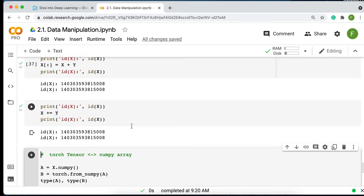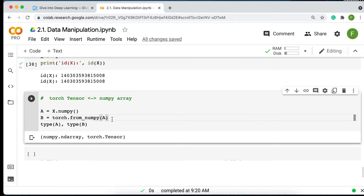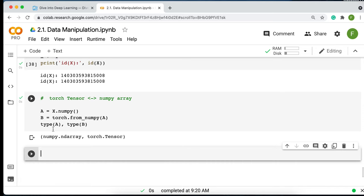Finally, it's easy to convert a PyTorch tensor to a NumPy array using X.numpy() — parentheses required since it's a function. You can also use torch.from_numpy() to create a PyTorch tensor from a NumPy array. Checking the types, the first is a NumPy ndarray and the second is a torch.tensor.